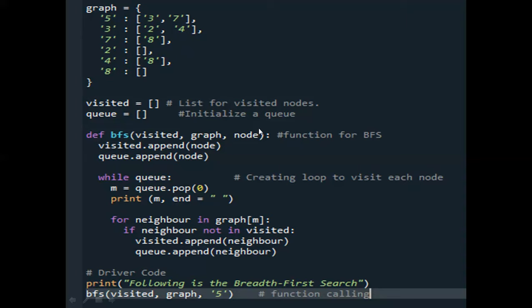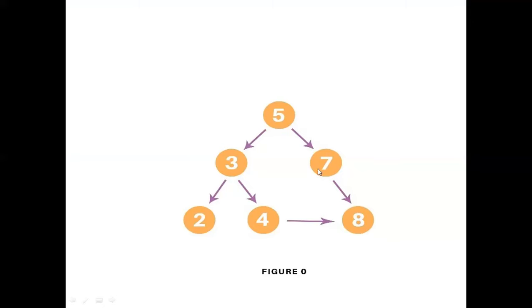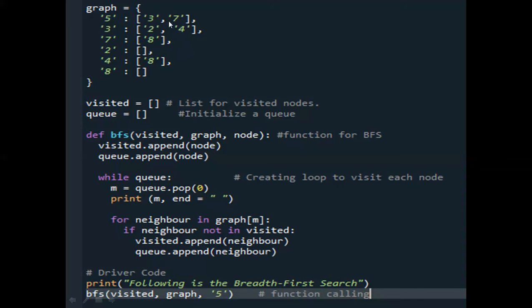Now let me discuss the program we can write in Python for BFS. Initially we have to create a graph — an array having all the elements of that graph: 5, 3, 7, 2, 4, 8. For each node, the corresponding child nodes should also be placed: 3 and 7 are children of 5, 2 and 4 are children of 3, 8 is the child of 7, there is no child for 2, 8 is a child of 4, and there is no child for 8. This is stored as the graph variable.